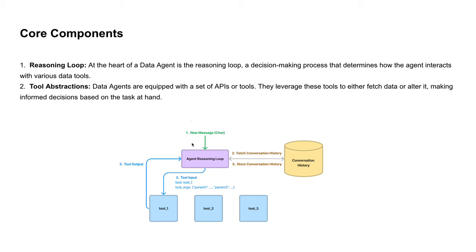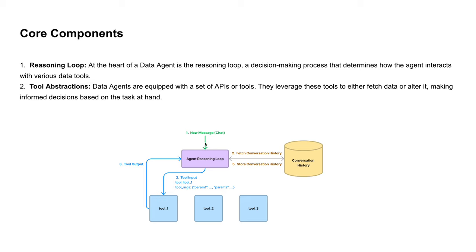When a user message comes to an agent, it basically fetches conversation history and based on the user message and conversation history, using reasoning loop, it selects one or more tools from the list of tools provided to complete the task for the given user message. This is the whole end-to-end workflow for any agent abstraction.